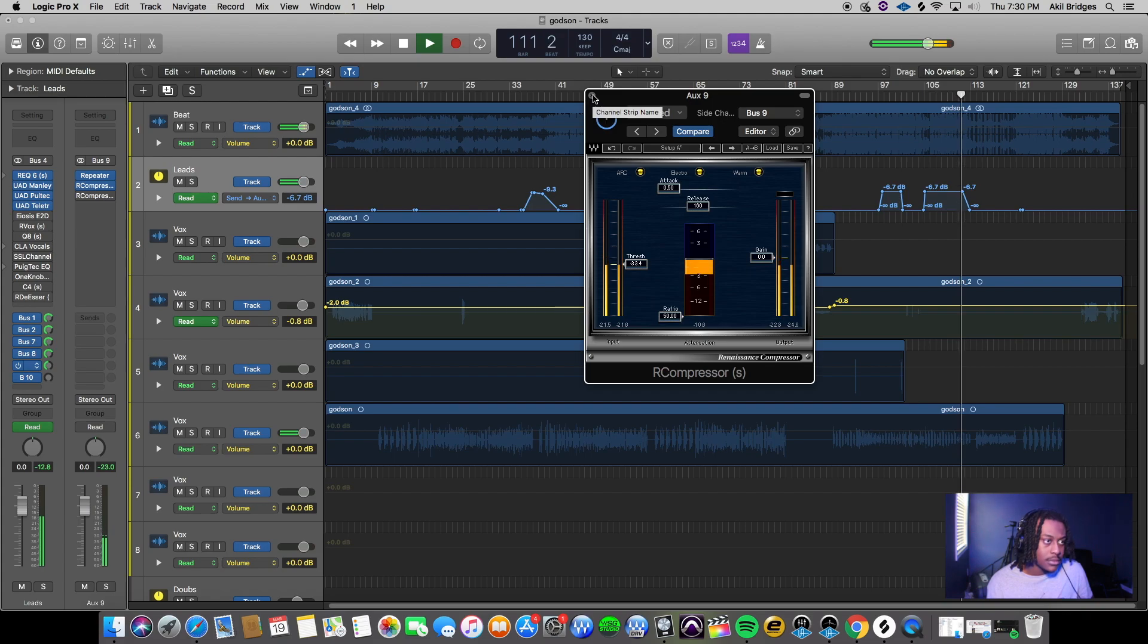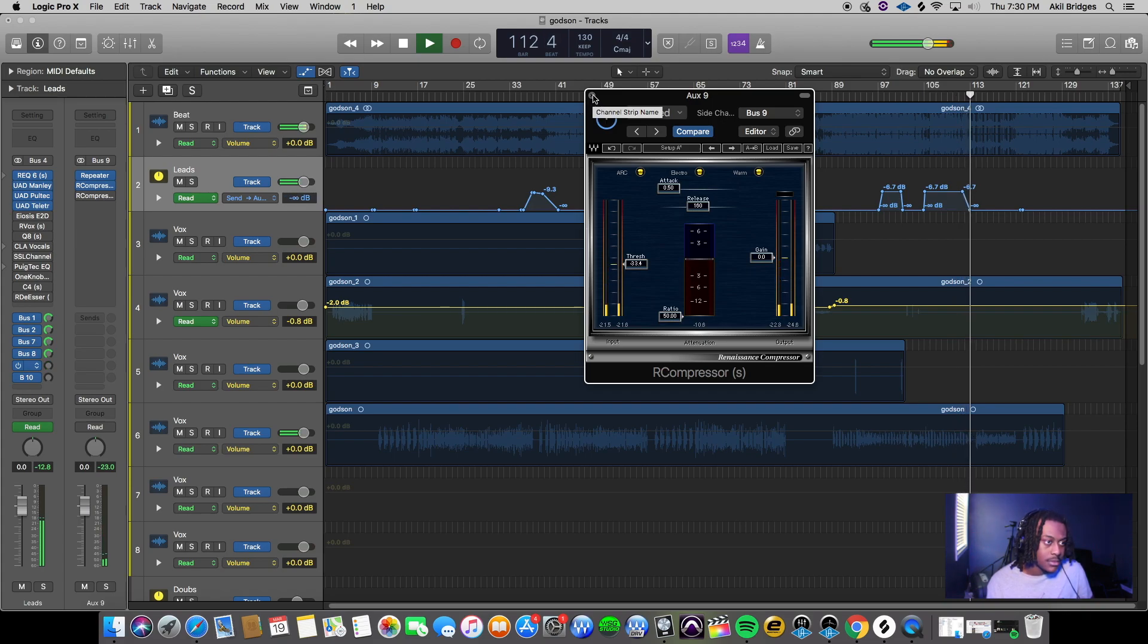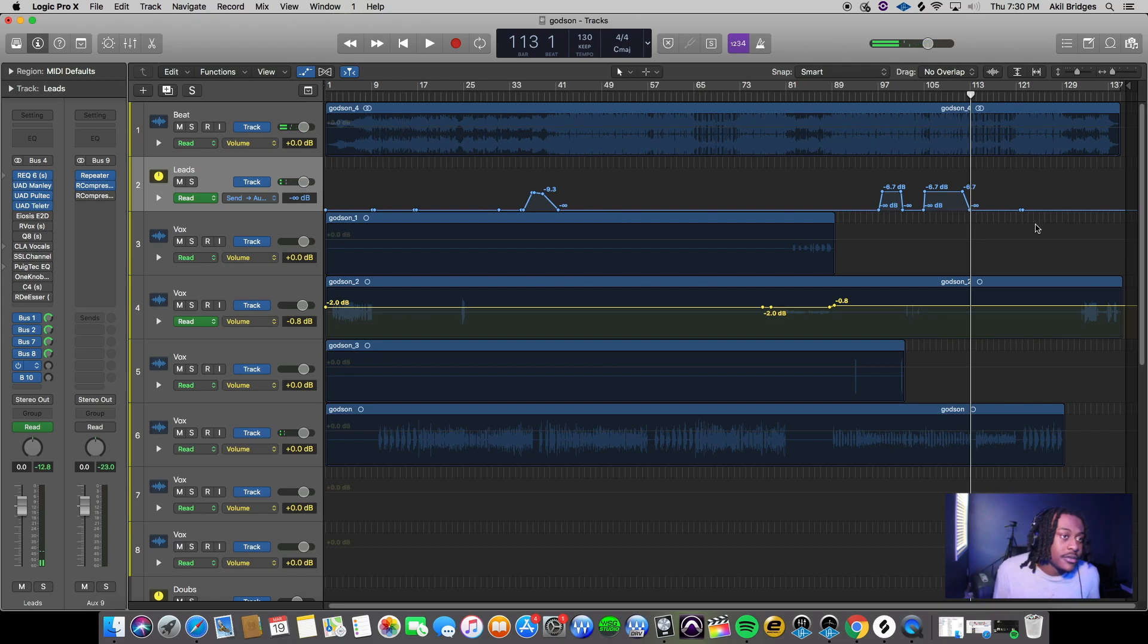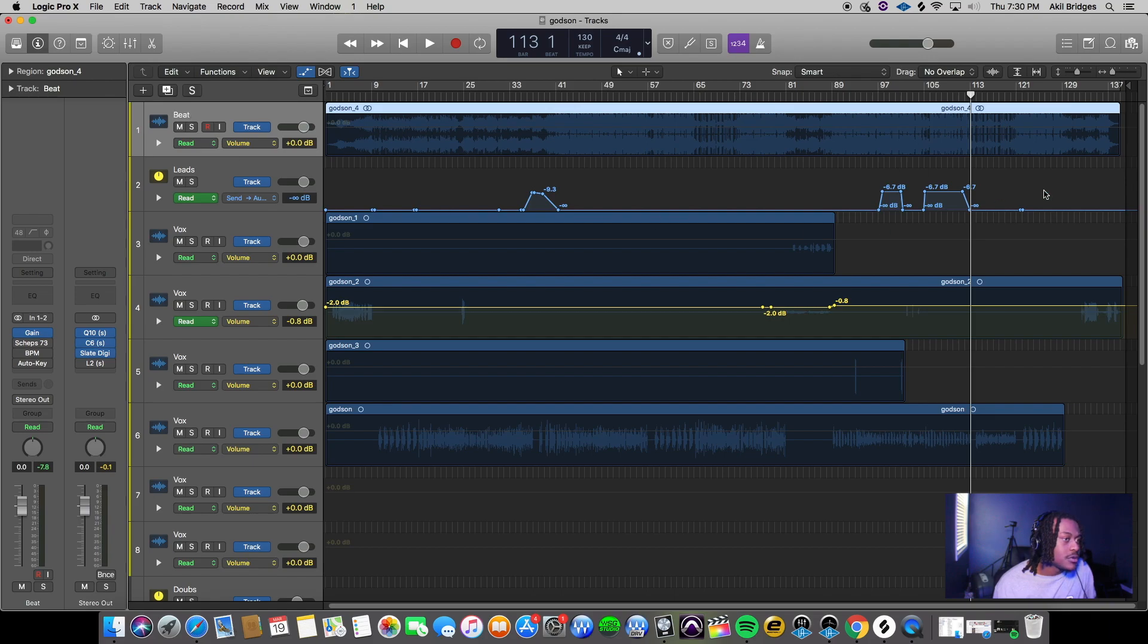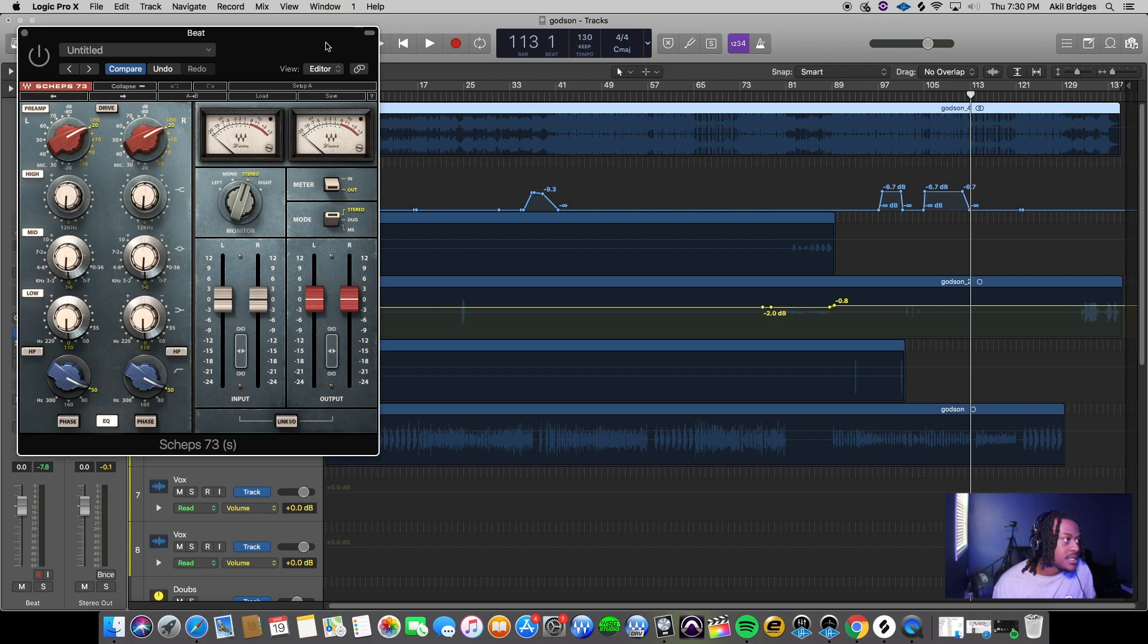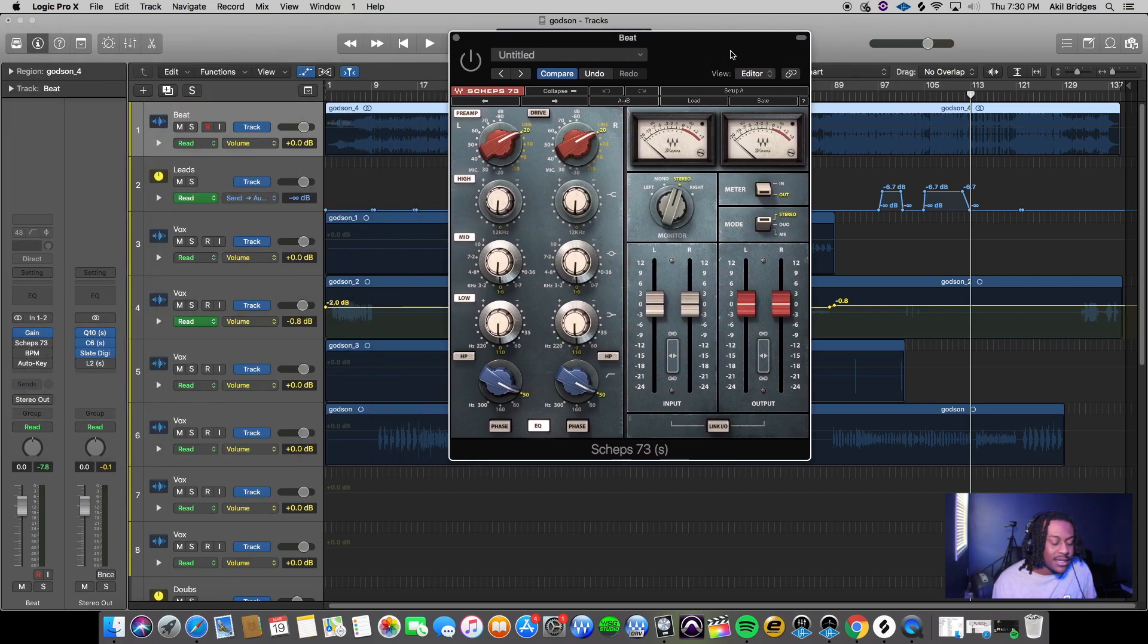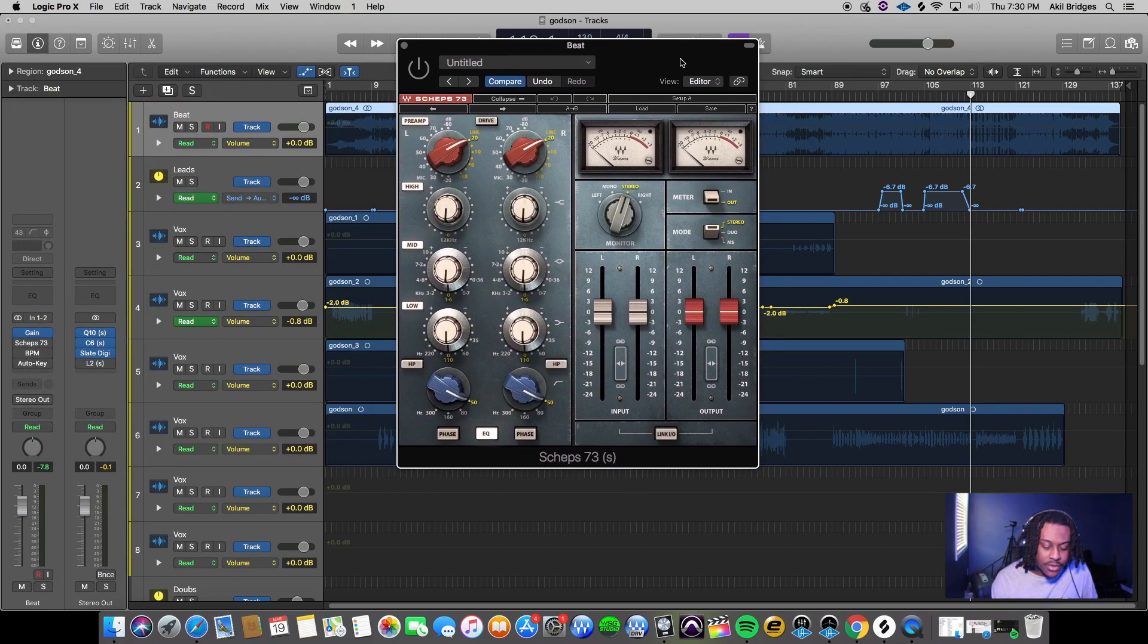It's that simple. Another thing I'll show y'all real quick is how to make vocals sit a little bit better in the mix. I actually had this disabled but on the mix this is what I used - it's called the Sheps I think 73.